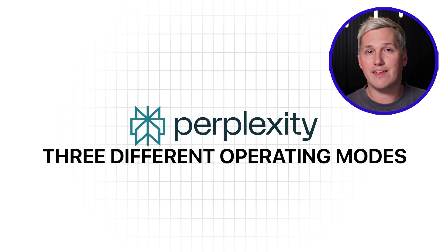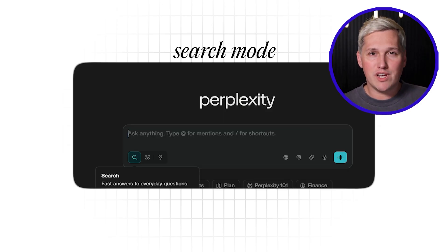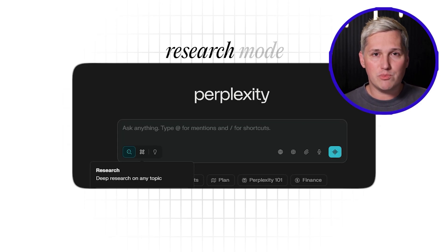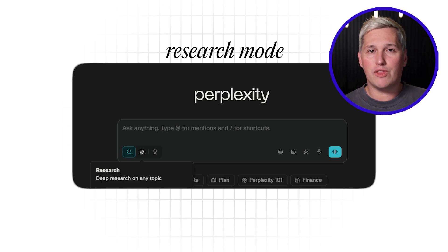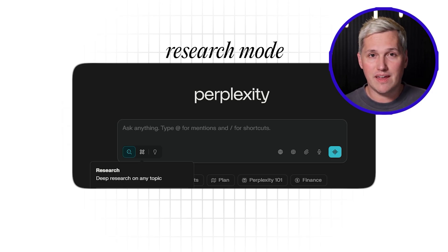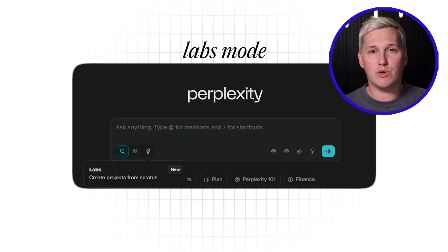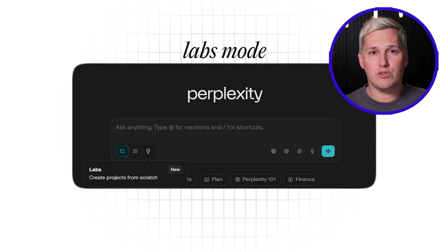Perplexity has three different operating modes. Search mode gives you quick answers pulling from about 20 sources. Research mode breaks your question into five or six sub-questions, researches each one separately, then synthesizes everything into a comprehensive report. Labs mode can build actual deliverable assets like spreadsheets, charts, and interactive tools.